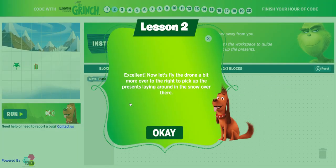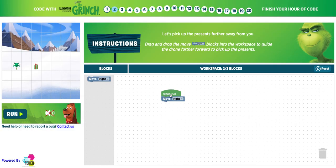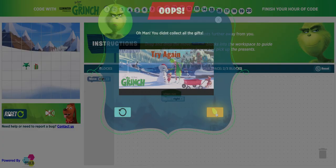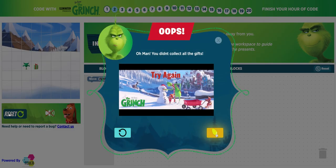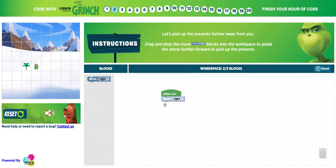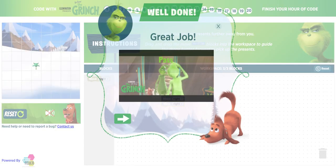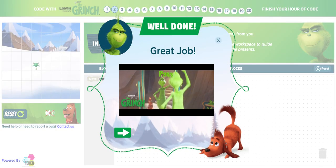Now it's going to move us on to lesson two. Students might see this and think we're still going to move right, but that's incorrect — we need to add another move right block. Let's try it. Awesome.